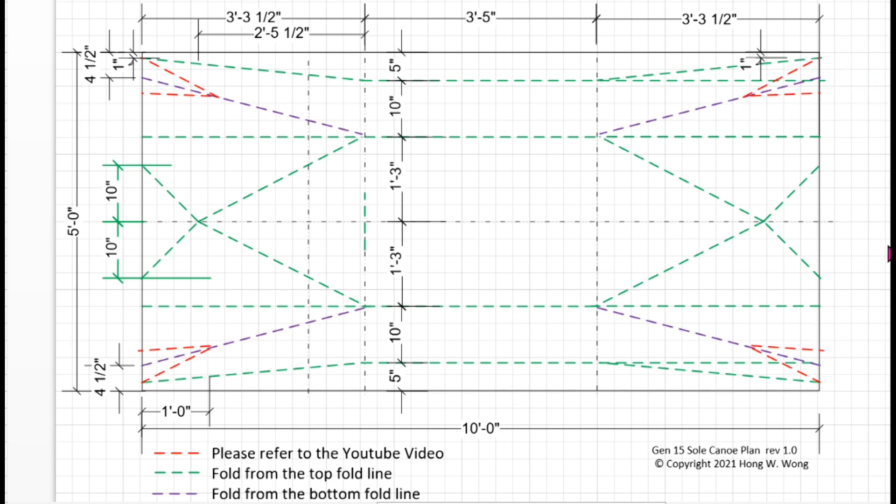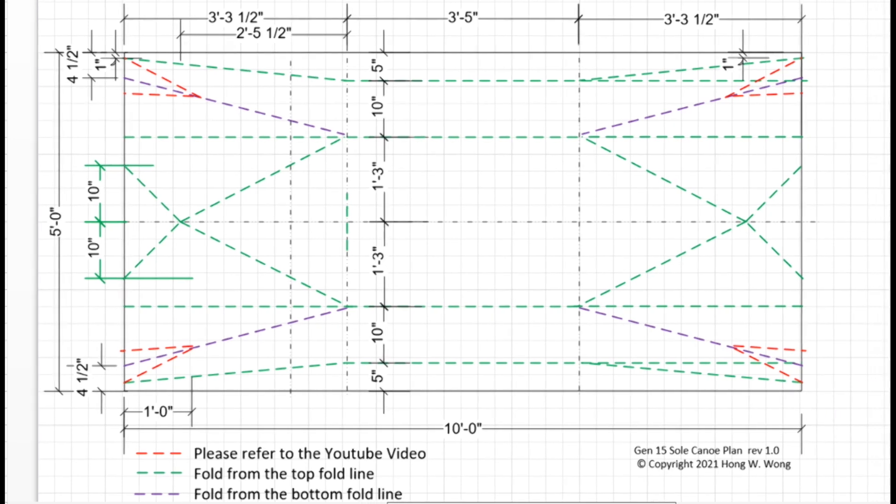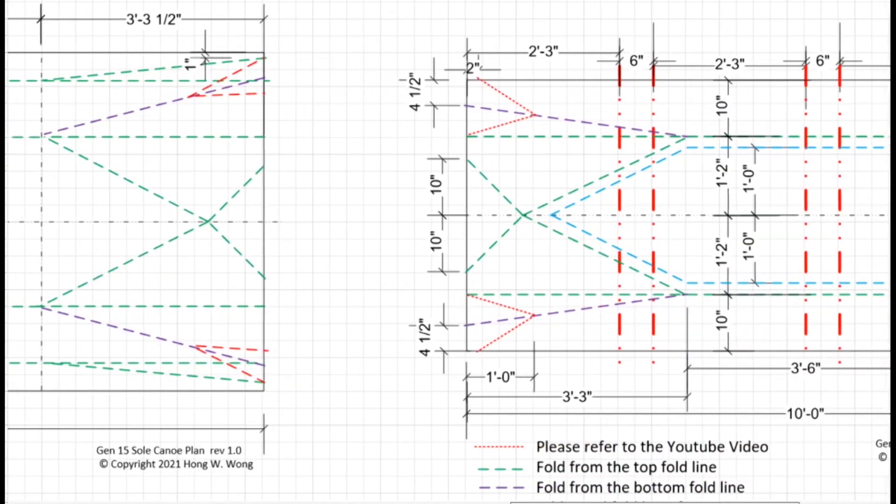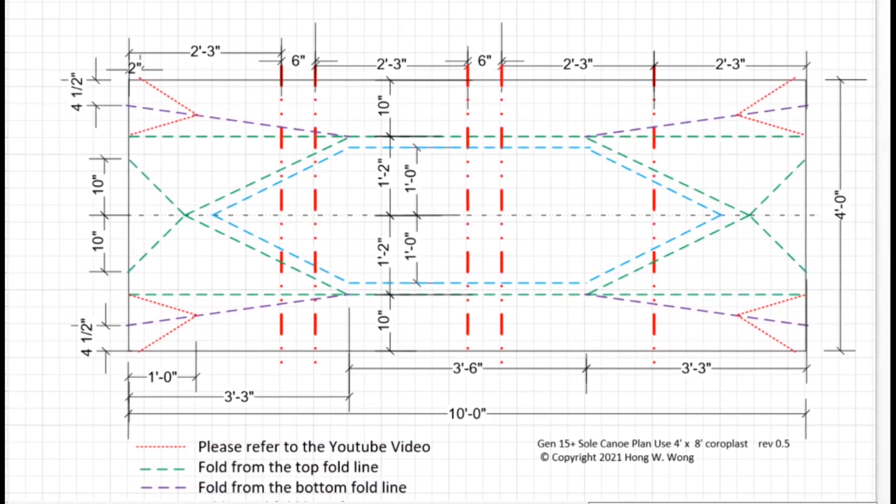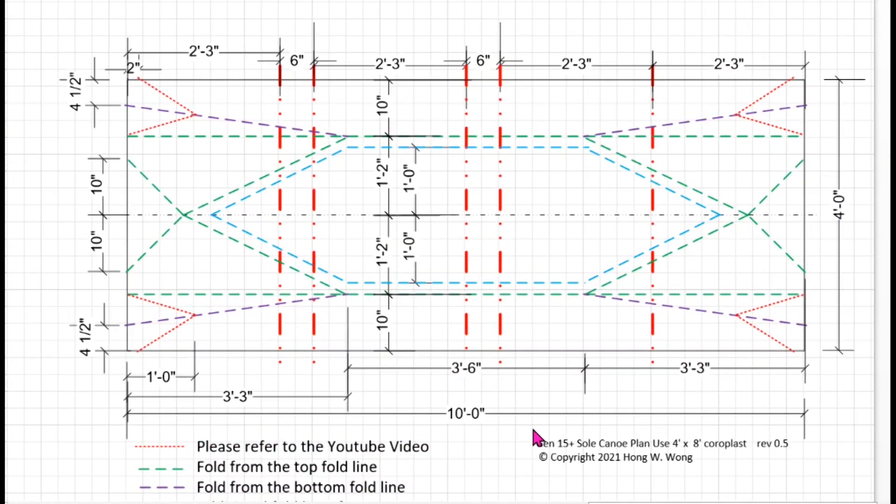I use a 5 feet by 10 feet coroplast, but most people really don't have easy access to this size of material. So I redesigned the canoe to 4 feet wide. The length I'm still keeping at 10 feet.